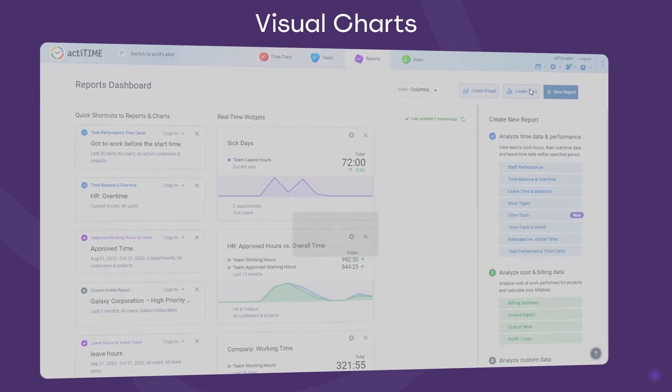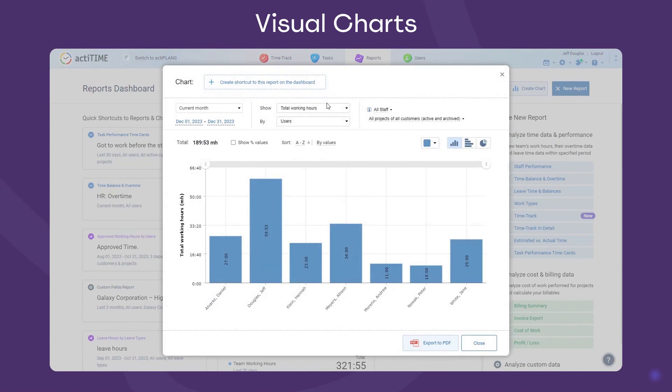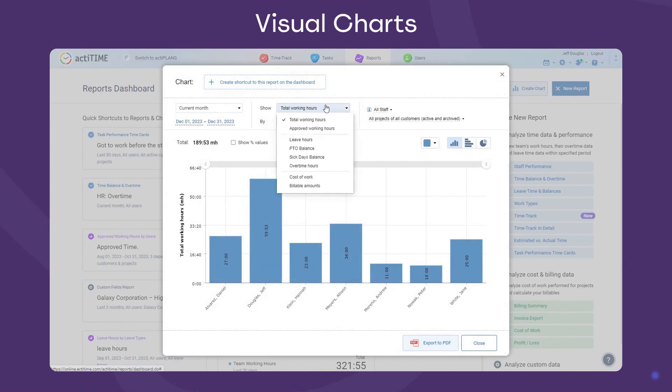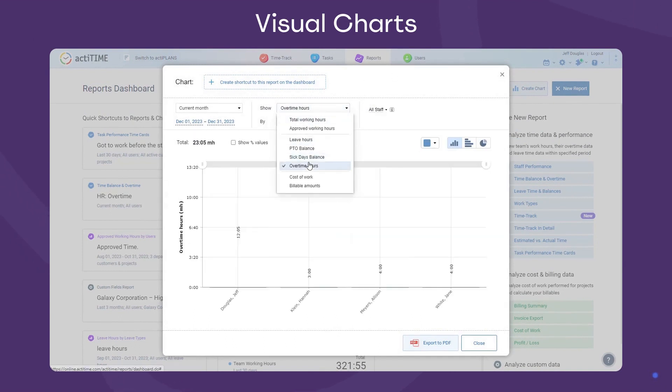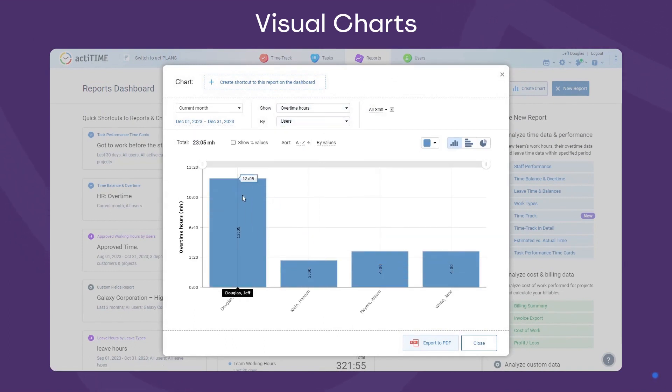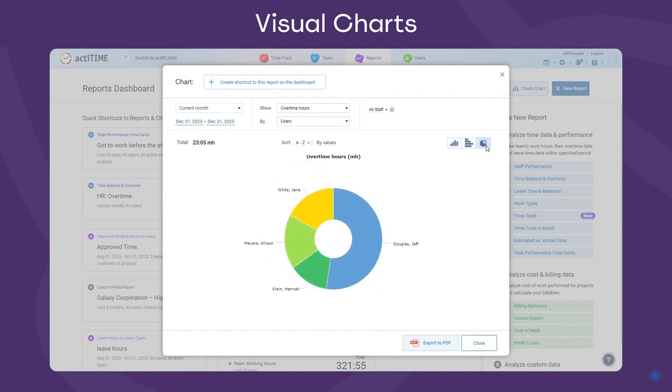Last are the Visual Charts. They let you analyze overtime hours by users, departments, time zones, and different periods of time.